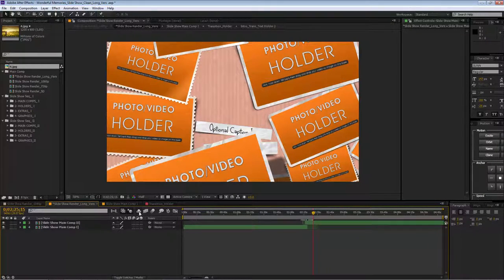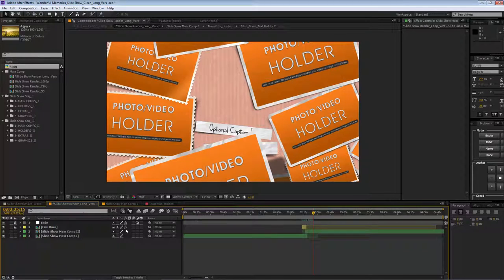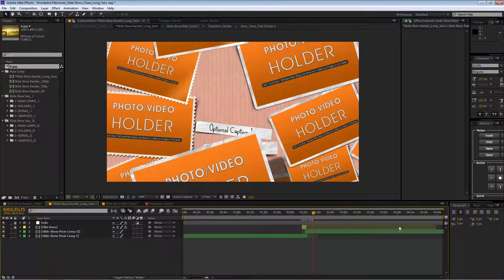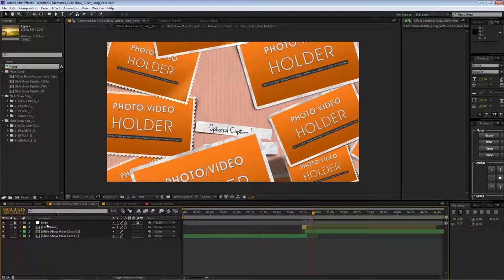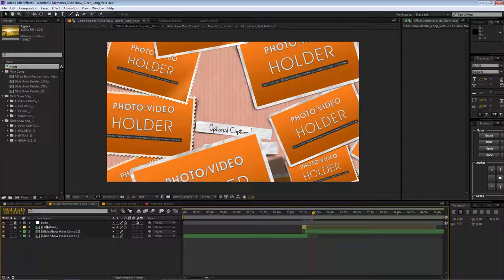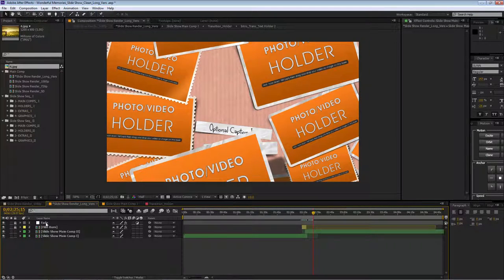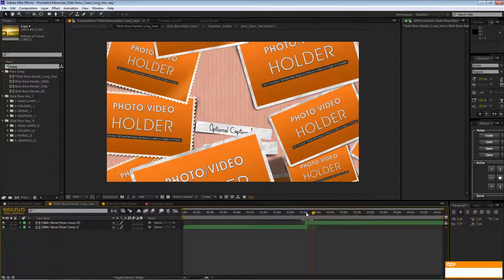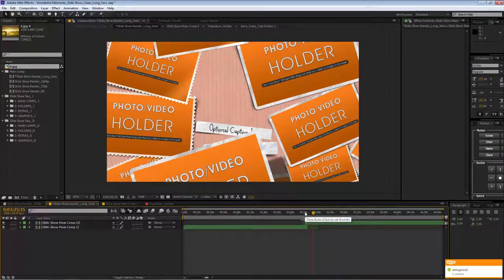If we press here we can hide the film burn that we have in there and a fade layer. So basically that's all.